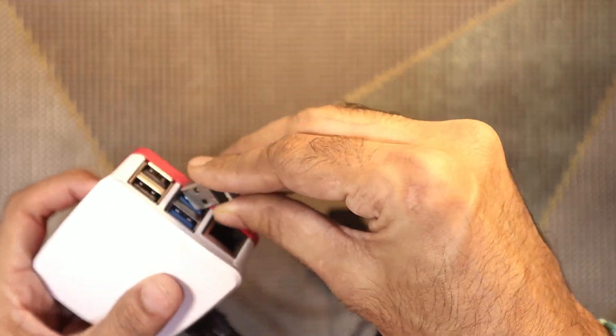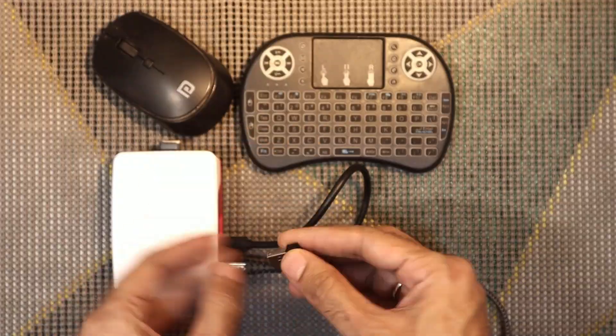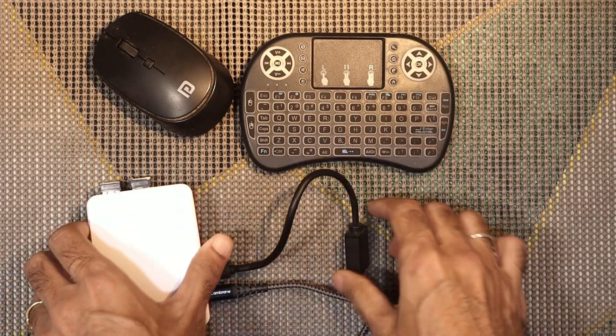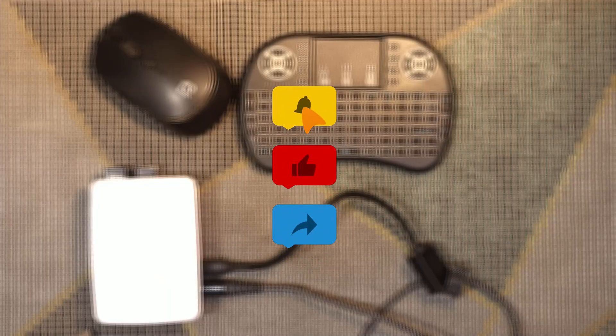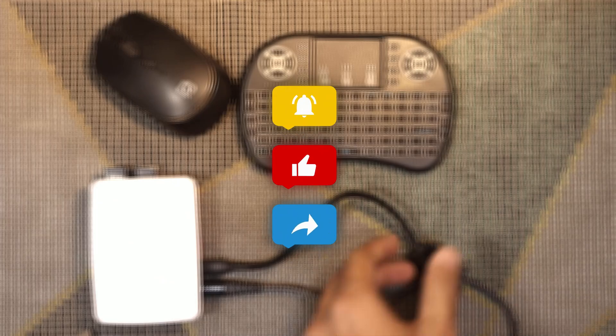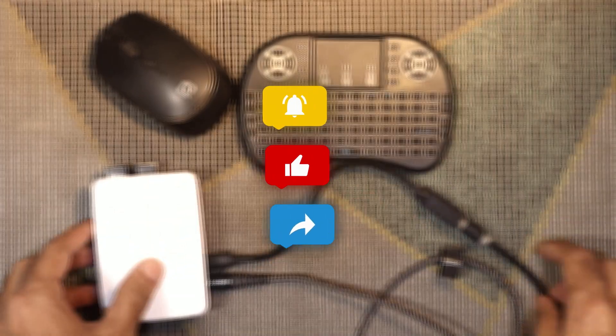So, grab your Pi, your cables, and let's dive in. Don't forget to like, subscribe, and hit that notification bell, so you never miss out on our Raspberry Pi tutorials. Let's get started!